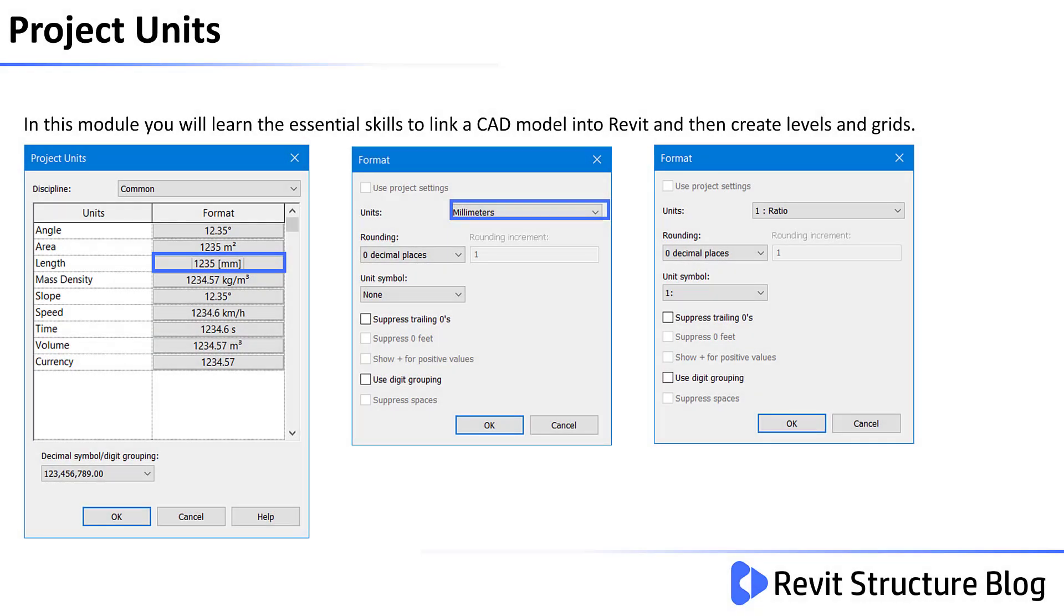You will also learn how to set up and configure project units, not just for common disciplines but also for a structural discipline.